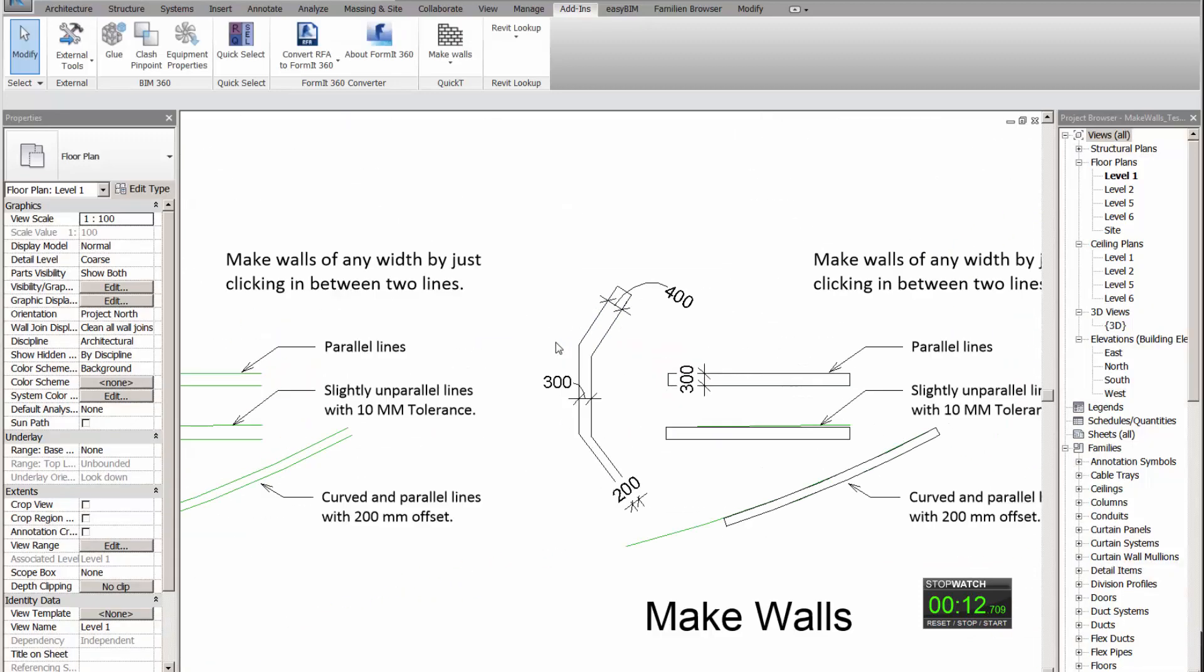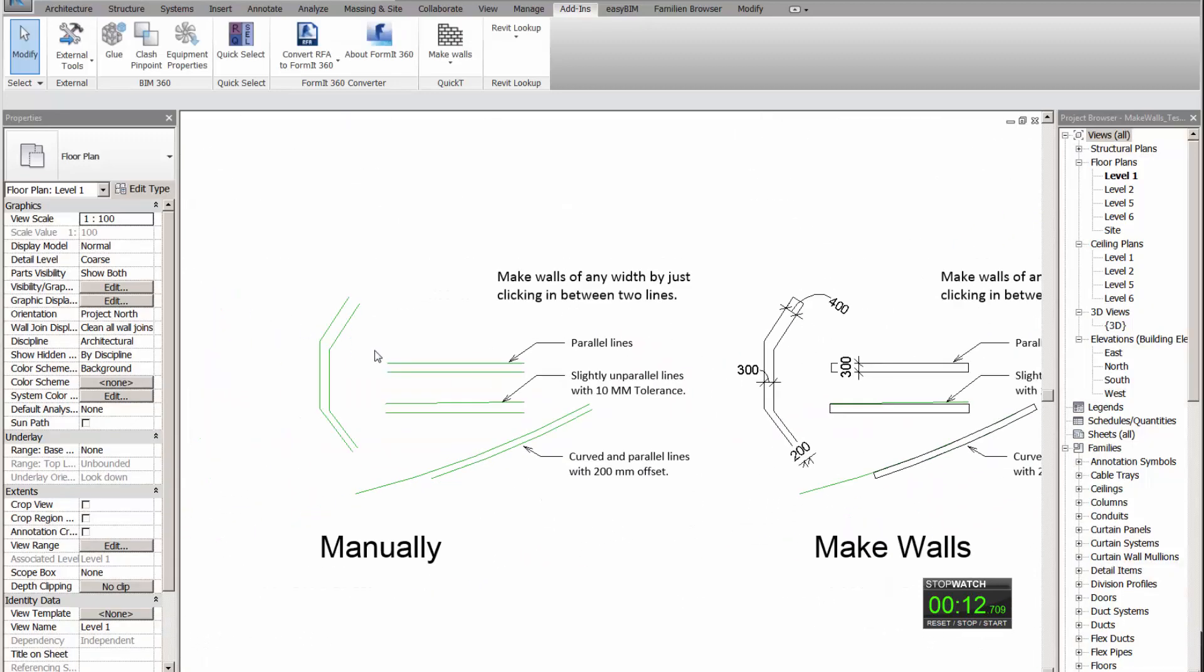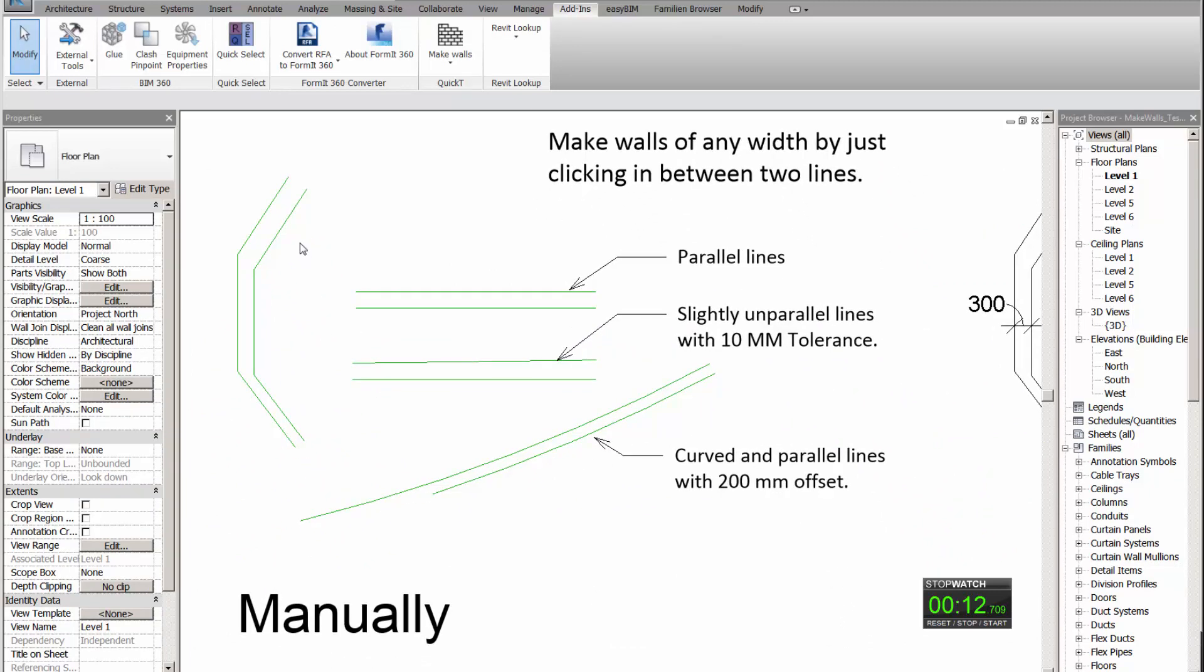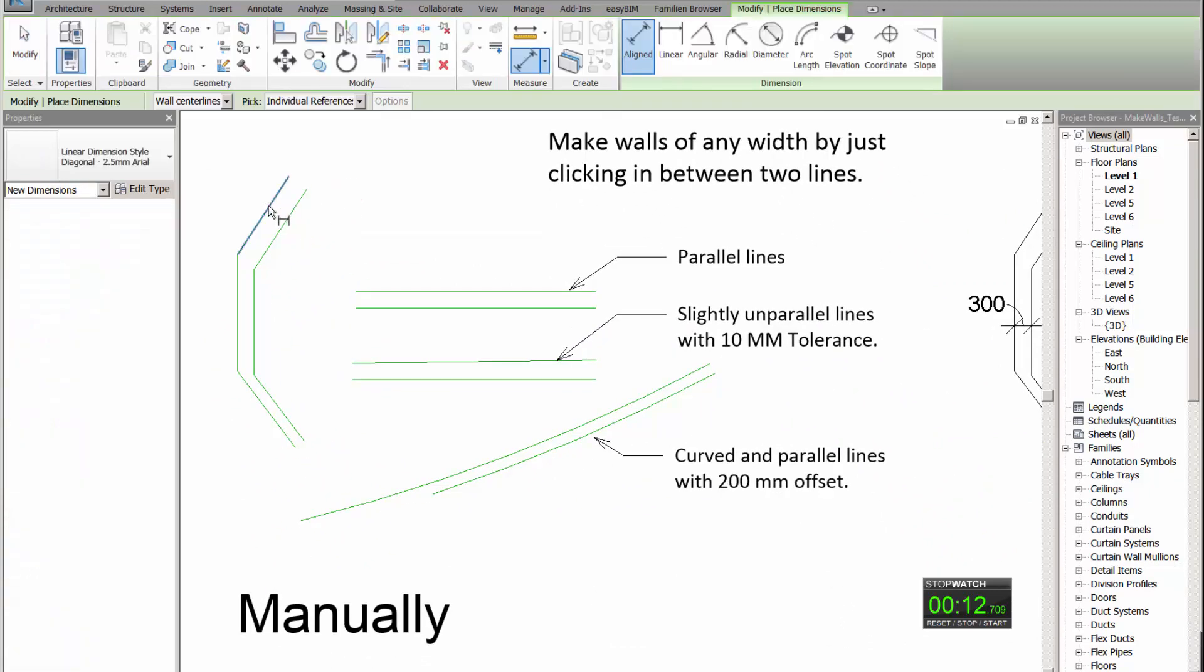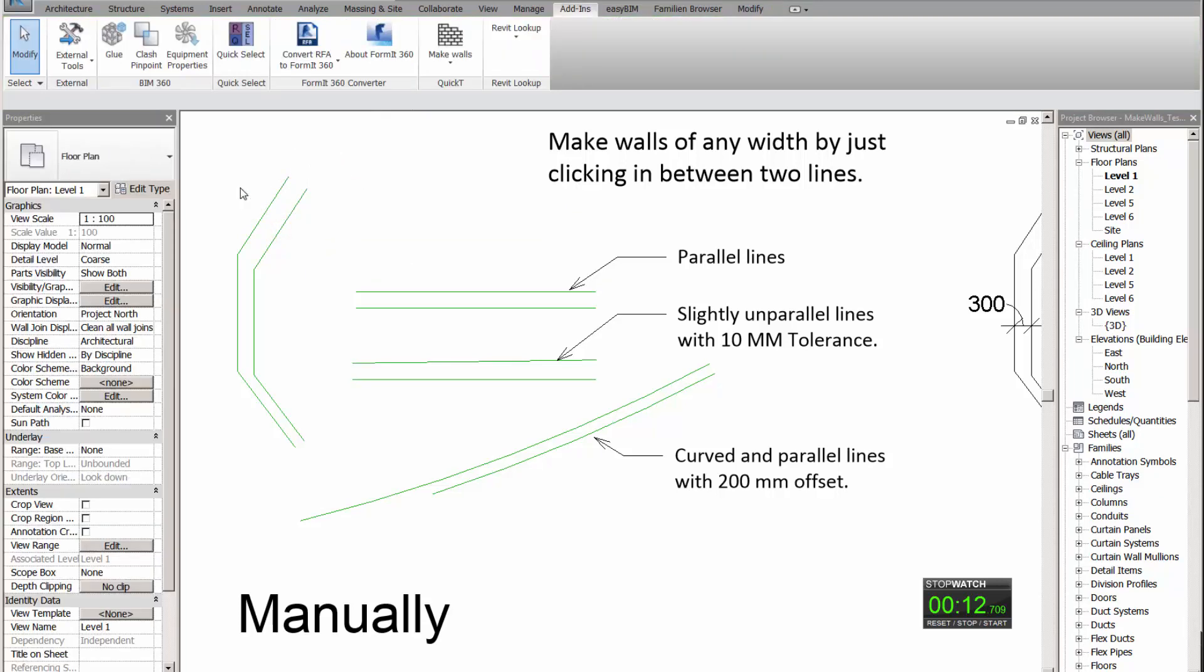Now let us do this process manually. First we have to use the dimension tool to check what's the thickness of the wall. It's 400mm. With the plugin, you don't have to find the thickness of the wall. Let's start the process.